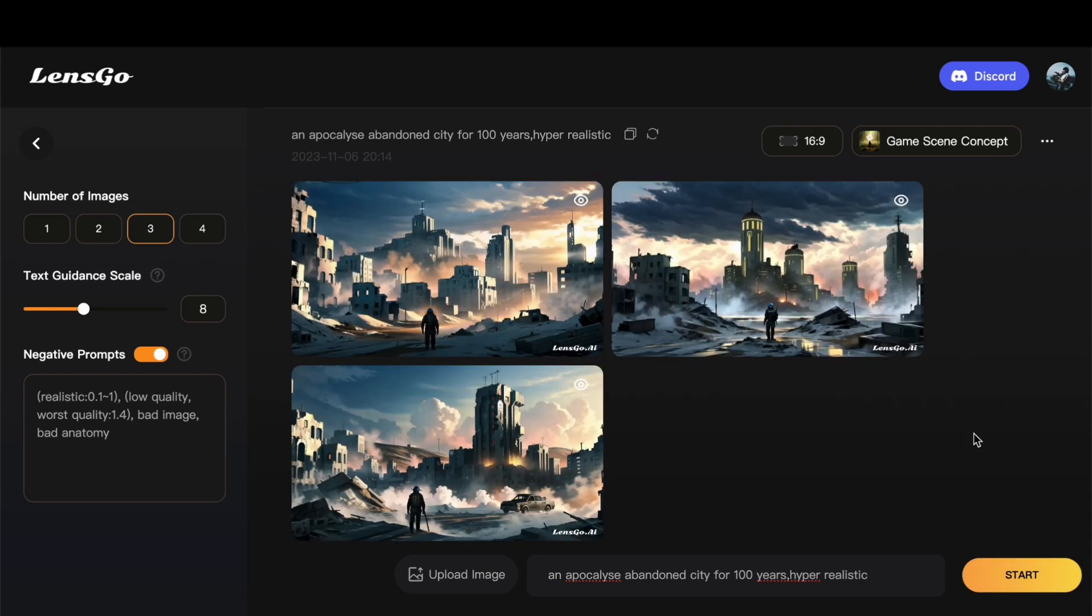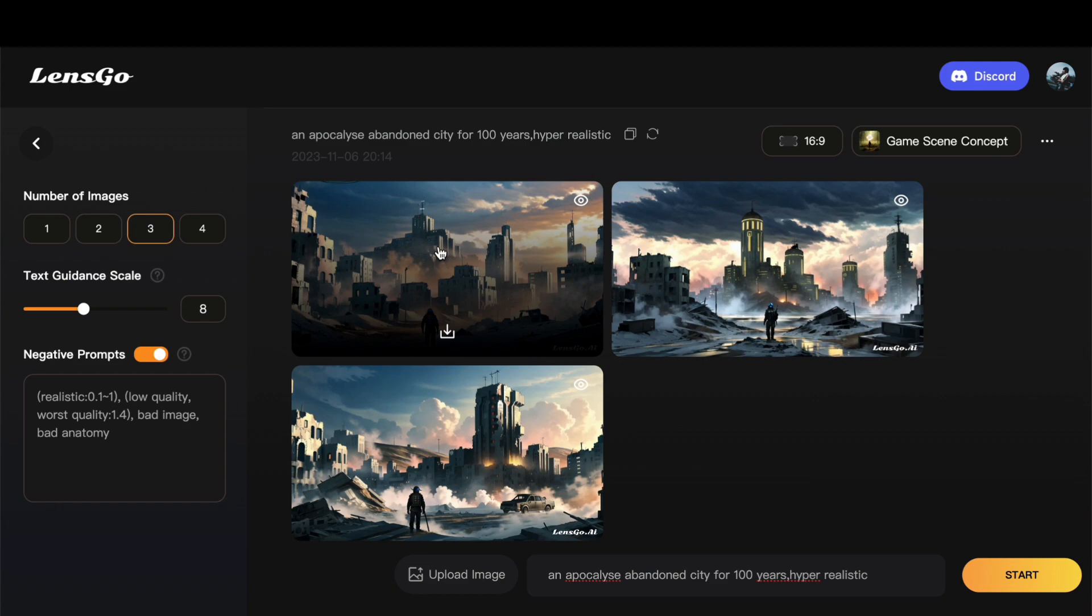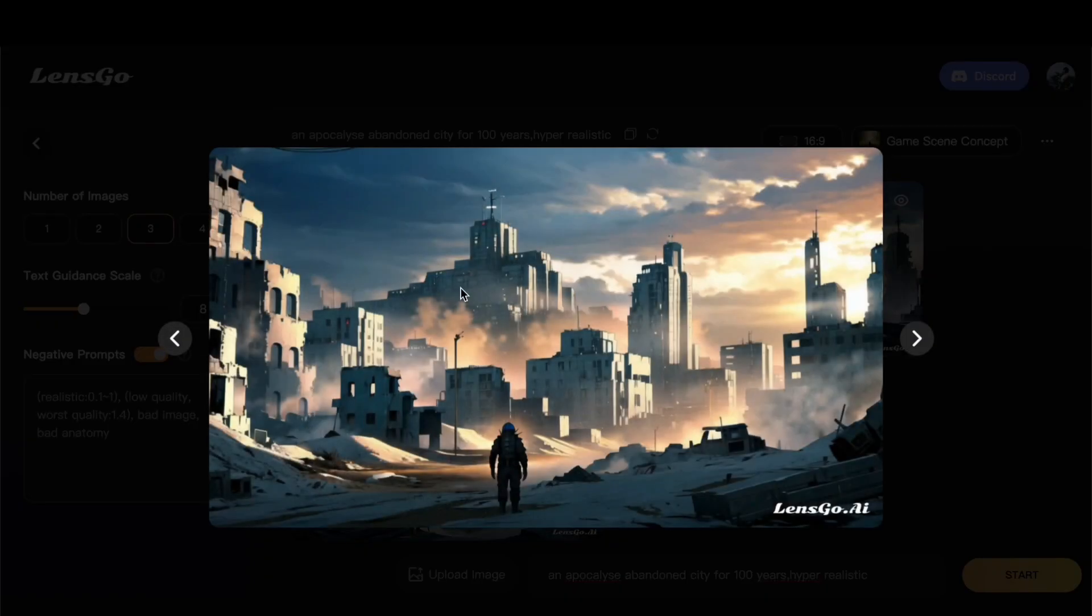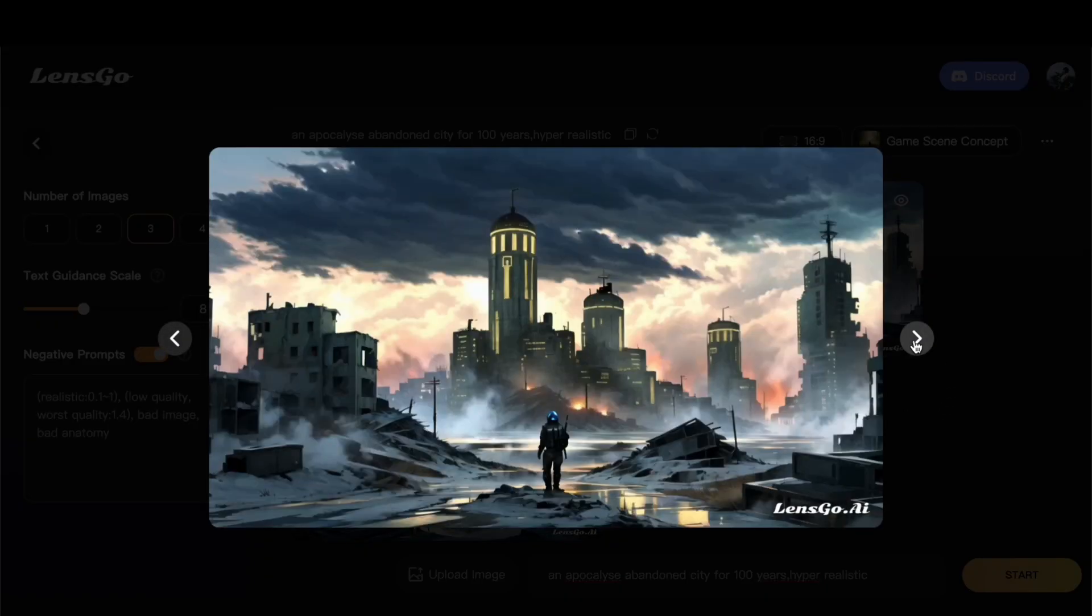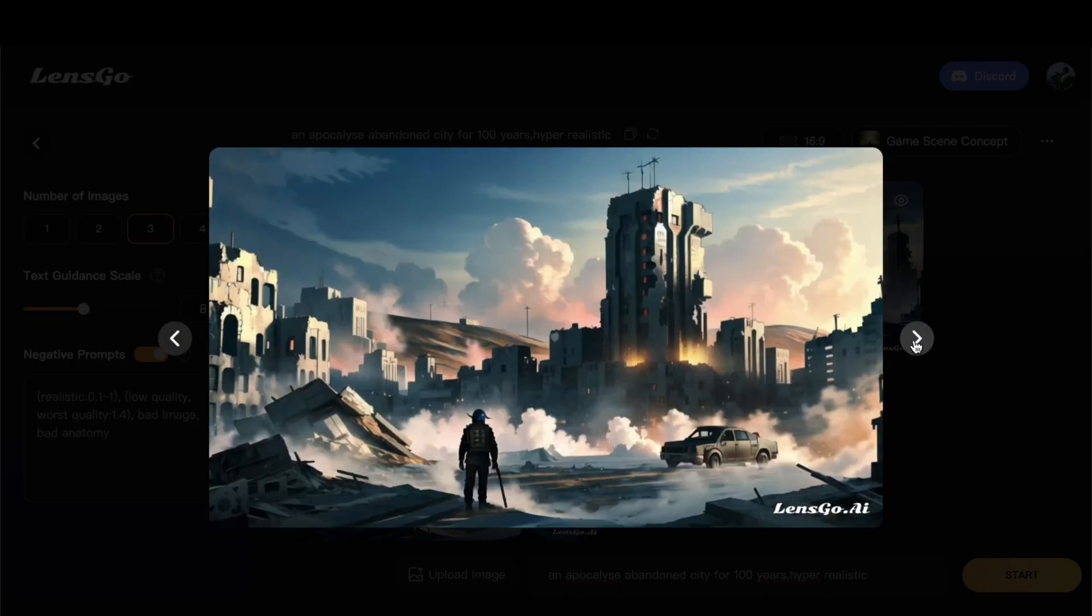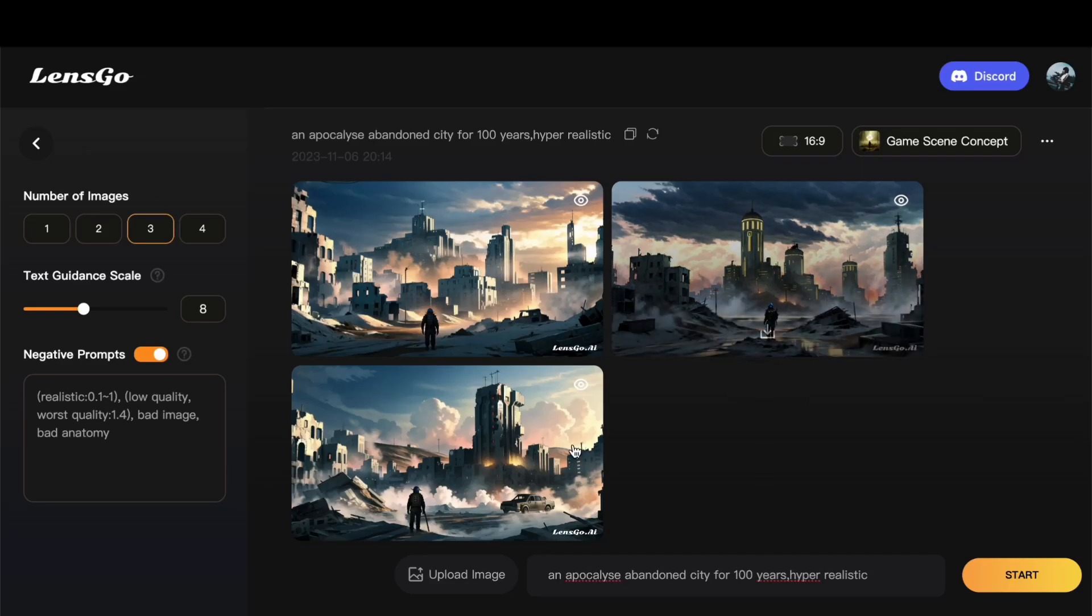Now, behold the results. The generated images are displayed, and you can browse through them to find the ones that resonate with your vision. If you are satisfied, simply click on the download button to obtain your creation.